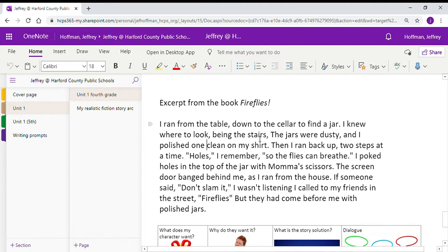Let's take a look back at Fireflies. Fourth grade, I read this. Fifth grade, you're new to this, so I'm gonna read it out loud. Follow along as I read.